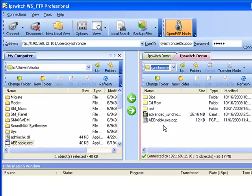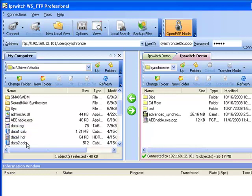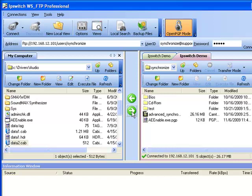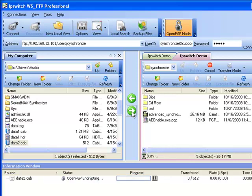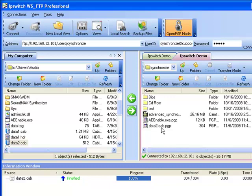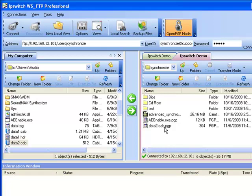And then once again we can choose a file, transfer this file and again you see the Open PGP encrypting and there's the file once again over on the right hand side or the remote side using the .pgp extension automatically.